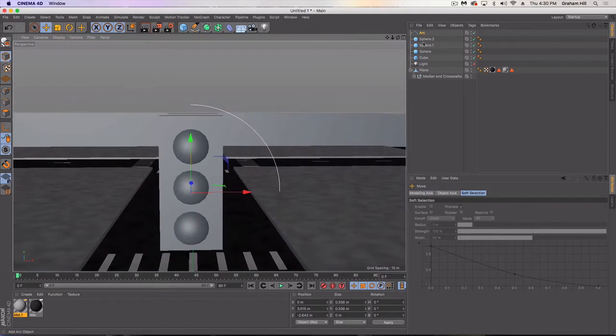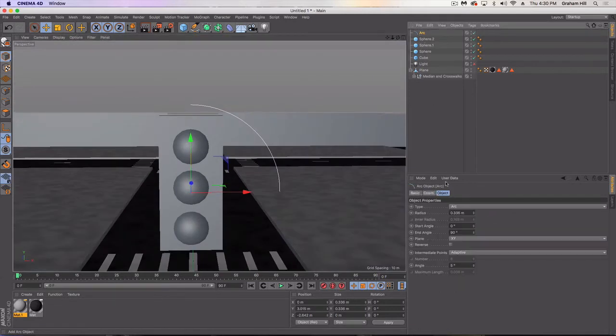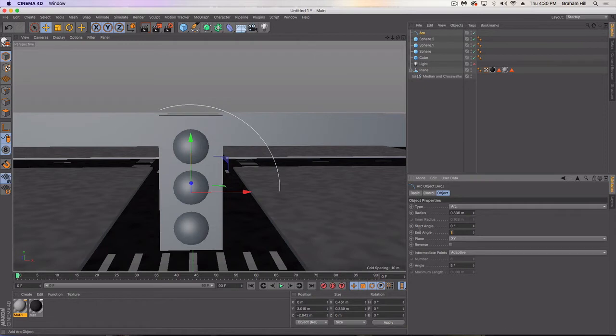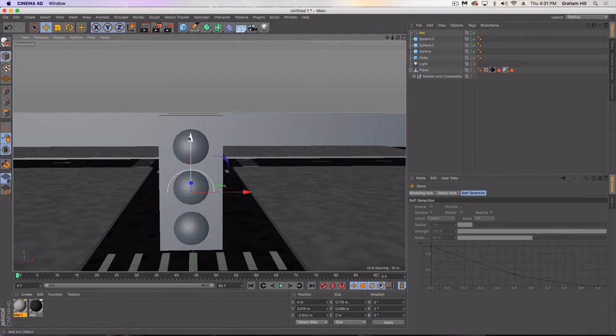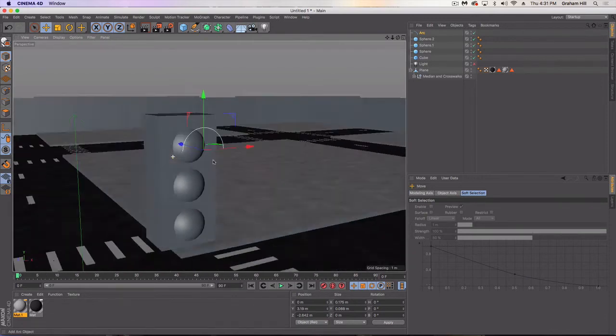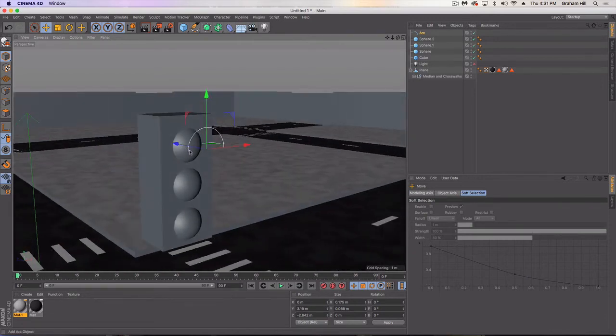Bring that roughly to where we want. Let's make it a full 180 degrees and then scale down. We need three of these. But first we'll just finish up the one we have.